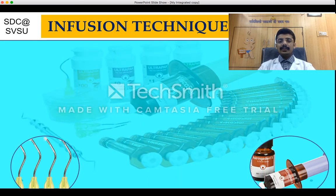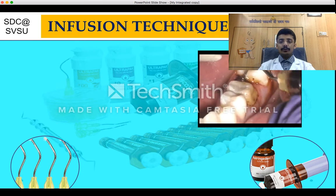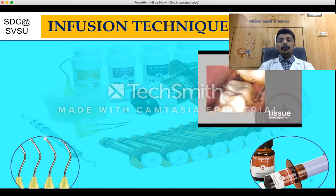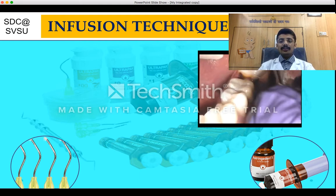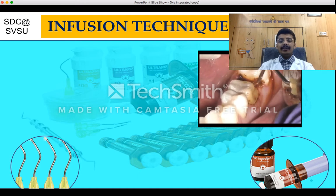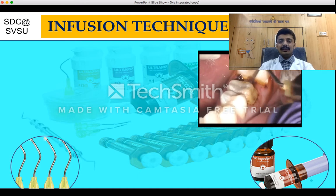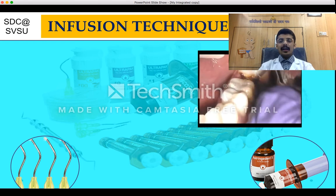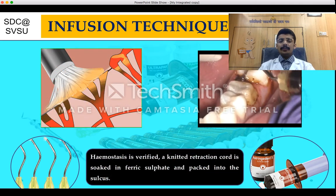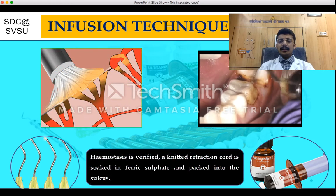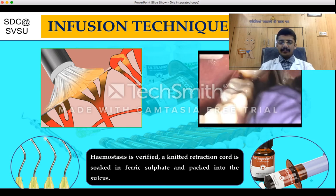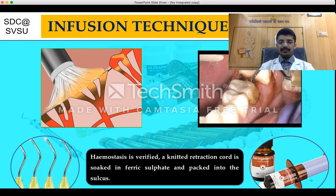The infusion technique is achieved with the help of a Denta-Infuser. Ferric sulphate as a medicament is loaded into a syringe with a Denta-Infuser brush, and is directly injected and rubbed vigorously on the prepared tooth surface. After some time, hemostasis is verified, and a knitted retraction cord soaked in ferric sulphate is further packed into the gingival sulcus.